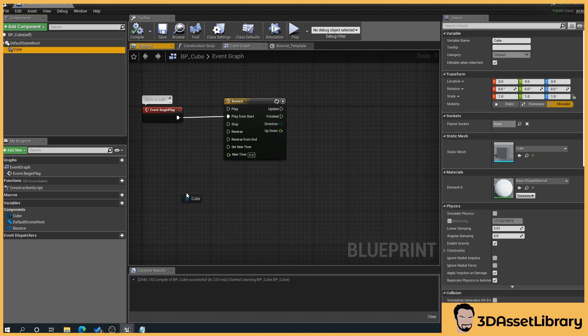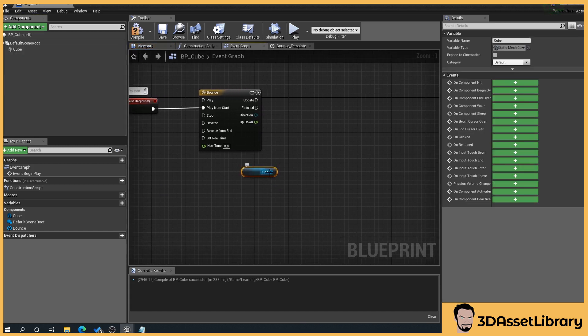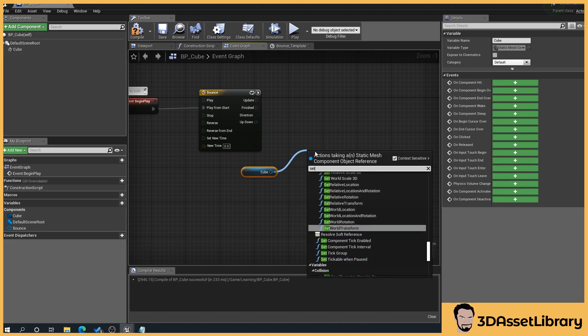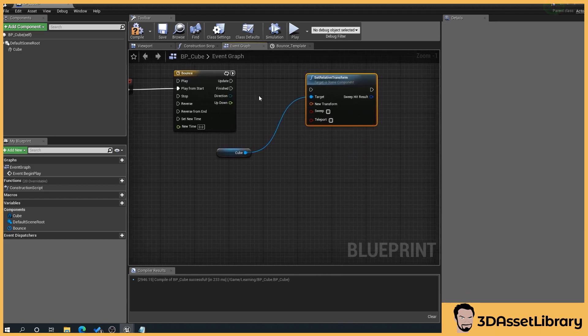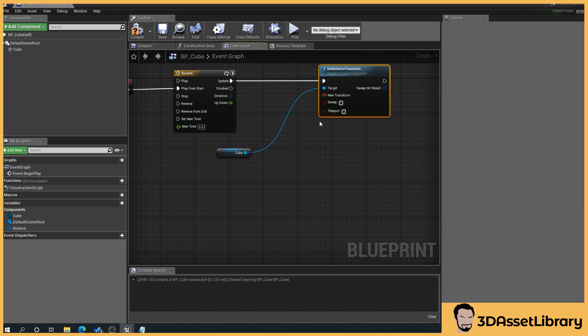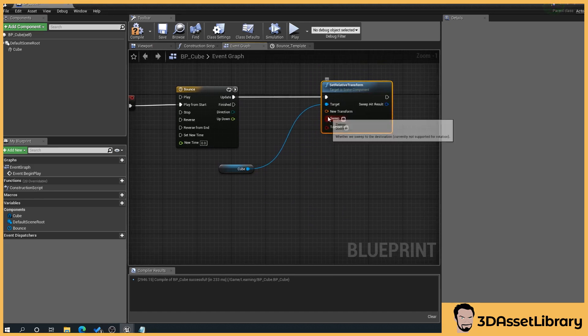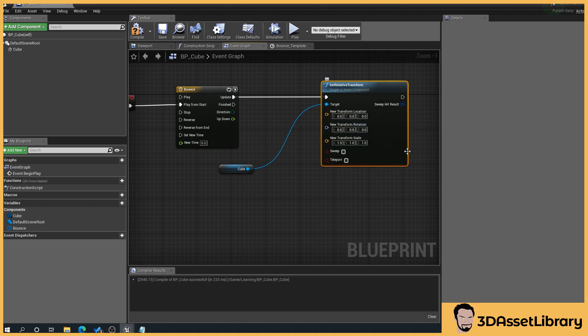Now we drag our cube in and we will go what do we want to do? We want to set relative transform. And we want to drag out of update into our transform. Then what we want to do is we want to right click on our new transform and split the pin struct.